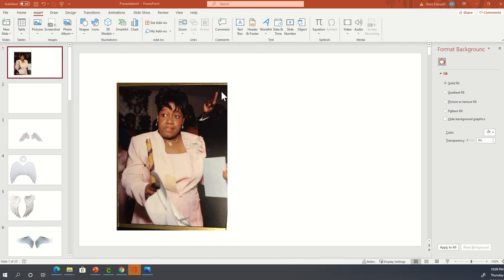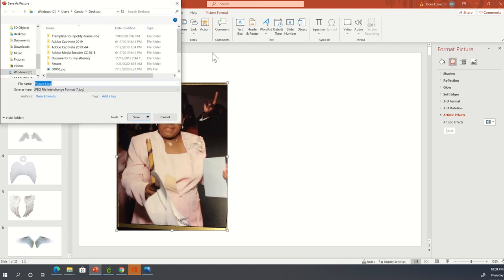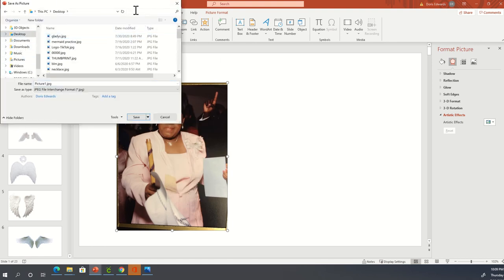This is not the best photo to work with because there are things in her hands and the background is really dark. So what we're going to do first is remove the background. To do that, I'm going to save this picture to my desktop and call it Gladys 2, because I've played around with it a bit to keep this video from taking too long.